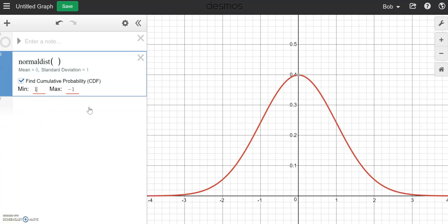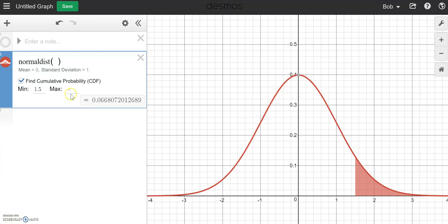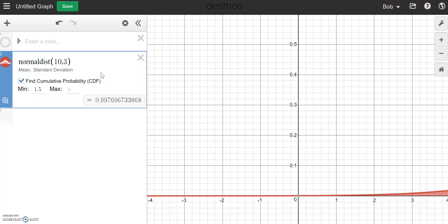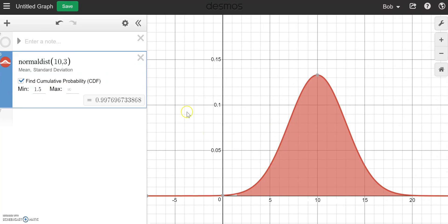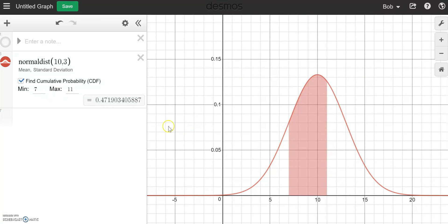Or if I want a right-tailed one, I can go from 1.5 up to positive infinity — if I get rid of the negative 1 and click someplace else, notice it will default back to positive infinity. I kind of like how it's ghosted there. And I can find the probability here — it's a very slick interface. I can change the mean and the standard deviation to something other than the standard normal curve. Perhaps I want a mean of 10 and a standard deviation of 3. Click zoom fit, and I can see what's going on and find any probability I would like — perhaps between 7 and 11.